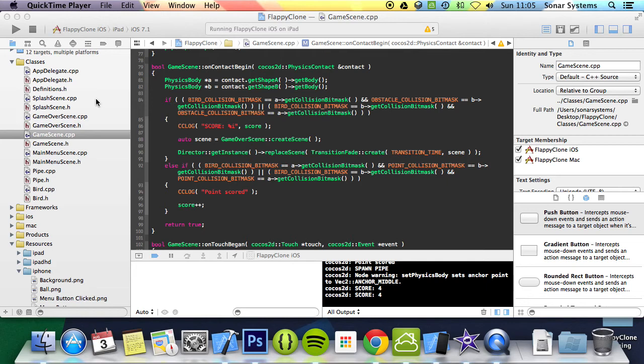Hello and welcome to the 13th tutorial in the Cocos 2DX Flappy Birds C++ series. In this part we will be looking at implementing the game over scene.